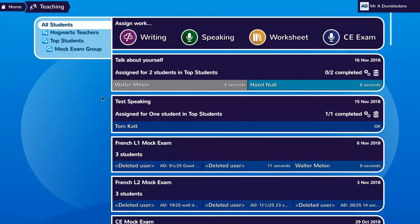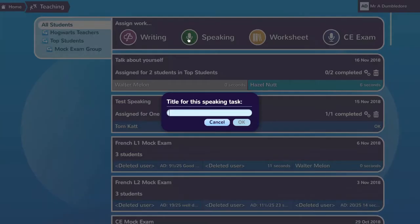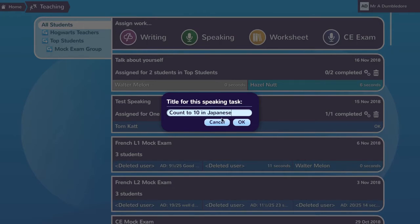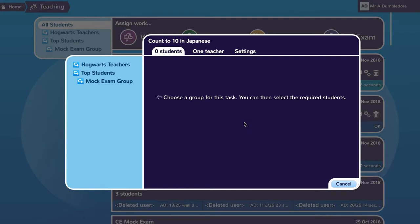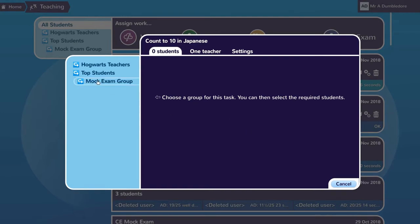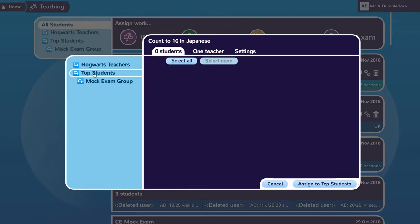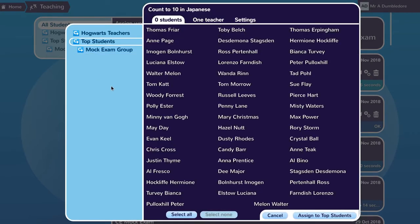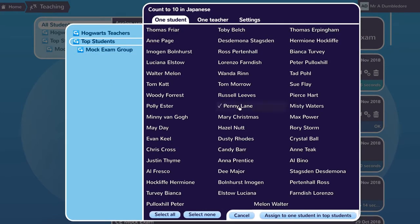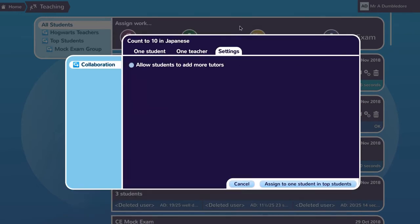The teacher logs in, clicks speaking, and gives a title for the task he's going to assign: count to 10 in Japanese. He then selects the student to do the work, in this case Penny Lane, and goes to settings.